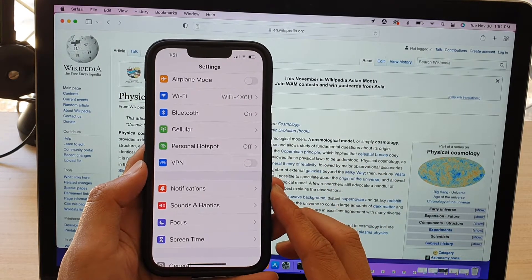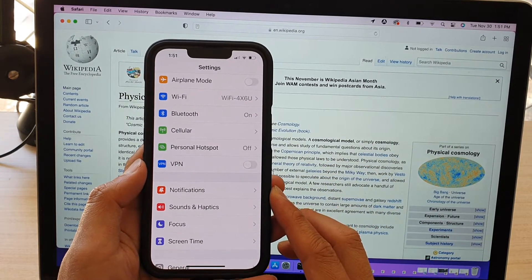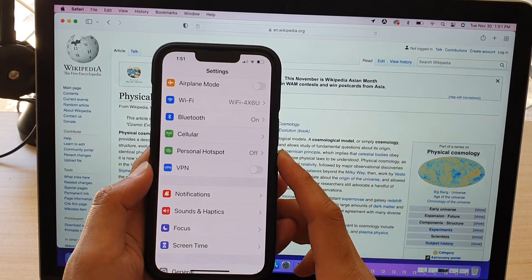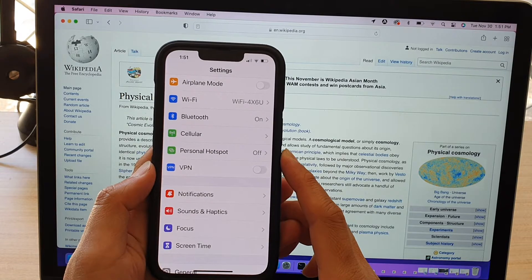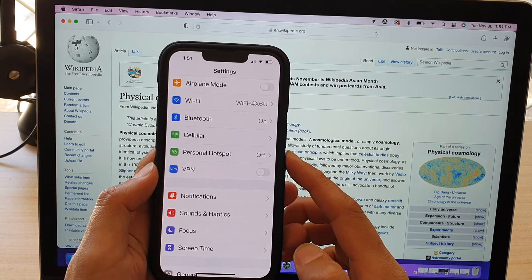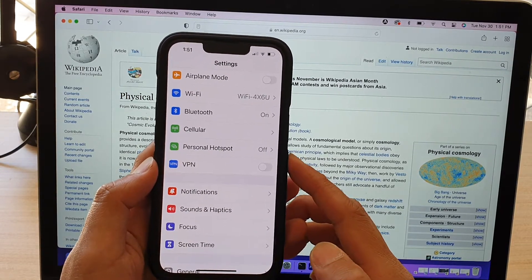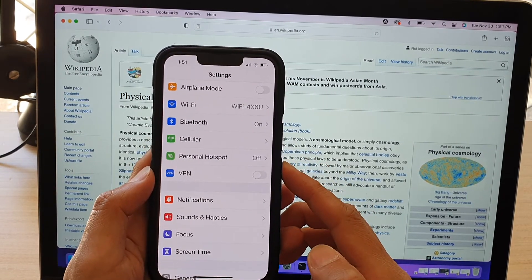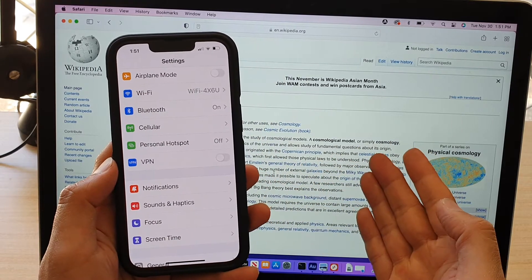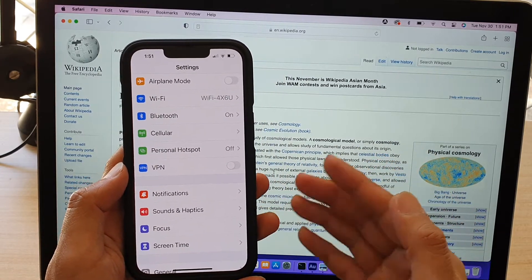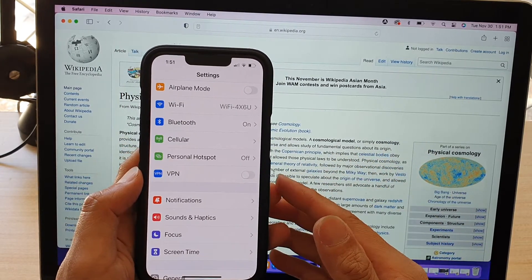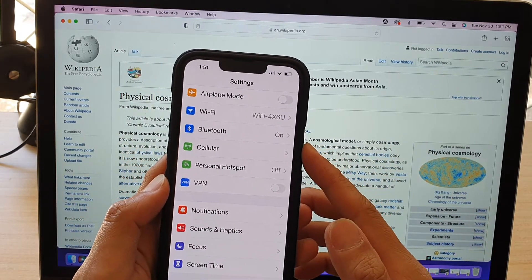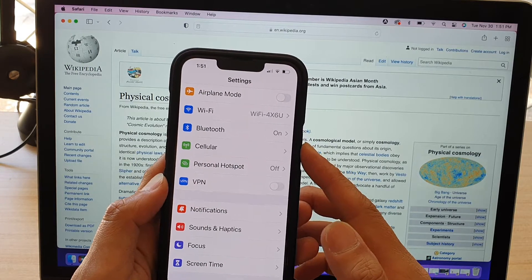Hey guys, in this video, we're going to take a look at how you can set up and share the internet connection on your iPhone 13 series to other devices such as a laptop or a computer via Bluetooth Tethering and Personal Hotspot.